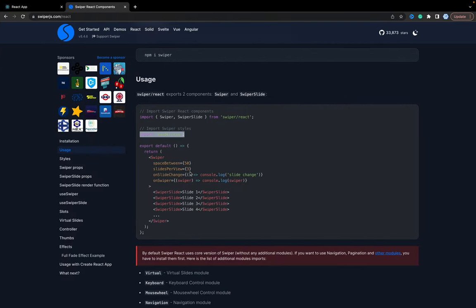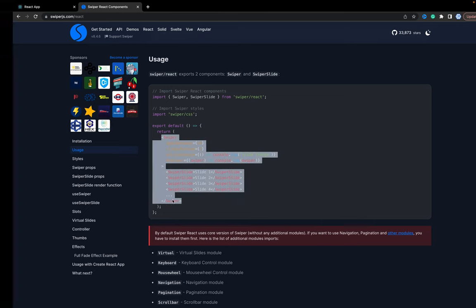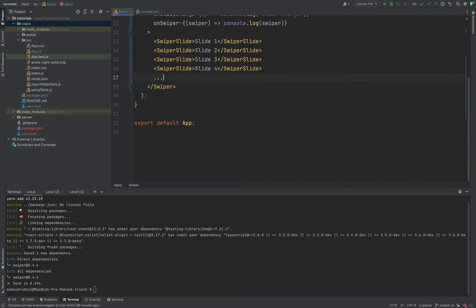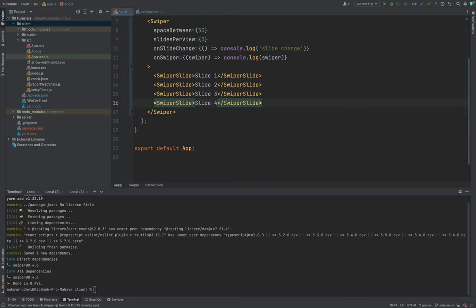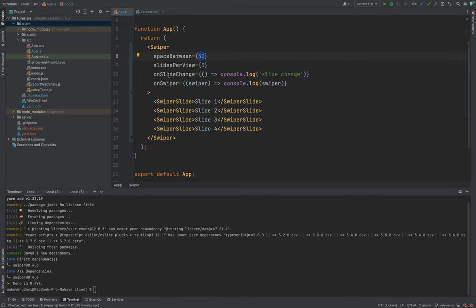Next, we need to return a Swiper with slides. Let's replace our div with the Swiper component. By default we have three slides per view, space between them of 50 pixels, and we have events like onSlideChange and onSwiper that give us information when we swipe the slides.